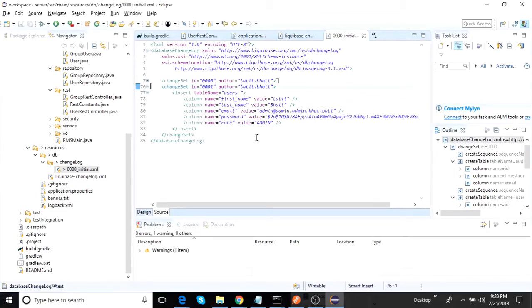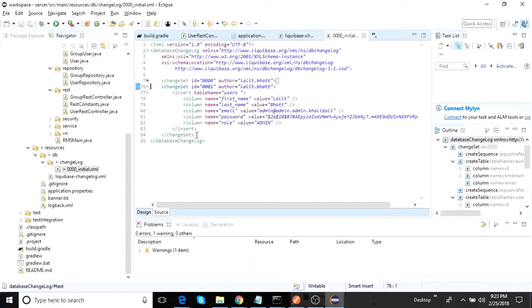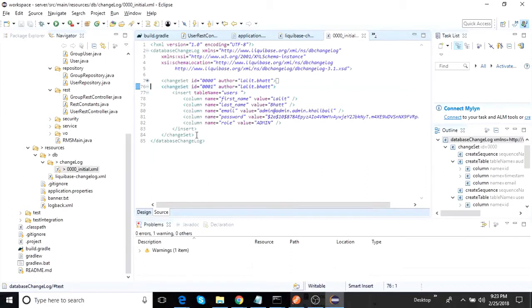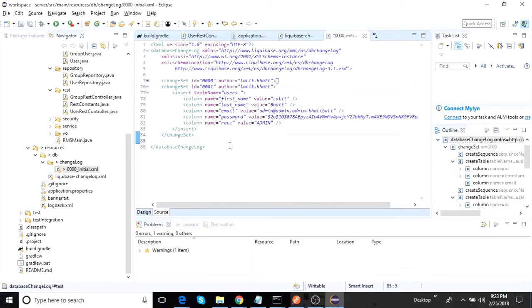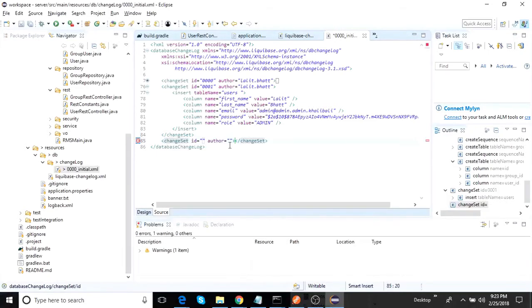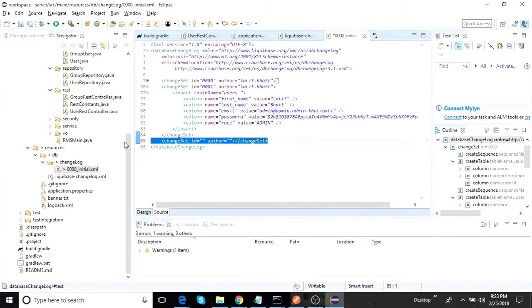So once you do this one, then you just have to run your server. What happens is that now if you want to define a new change set, or like you want to define, so for example one release has gone, now you want to extend your data model. What you should do, you always have to define a new change set. Never touch your older change set because Liquibase works on checksum. And if any changes you do, it will actually run into trouble. So if you have to define a new one, you just go here and define a new set of changes out here.